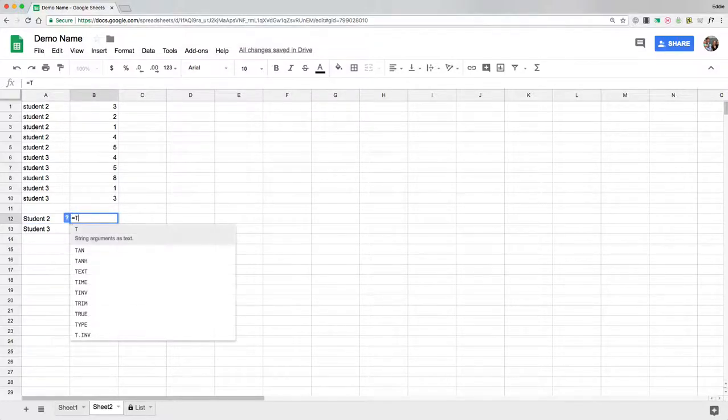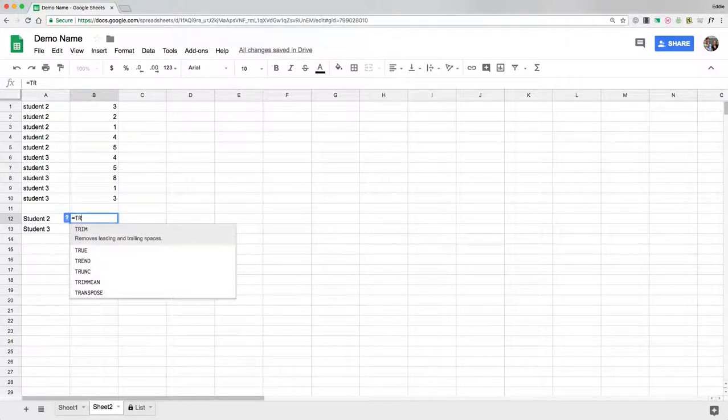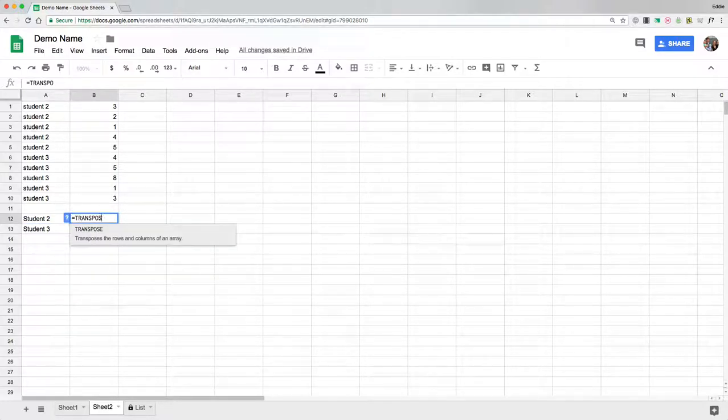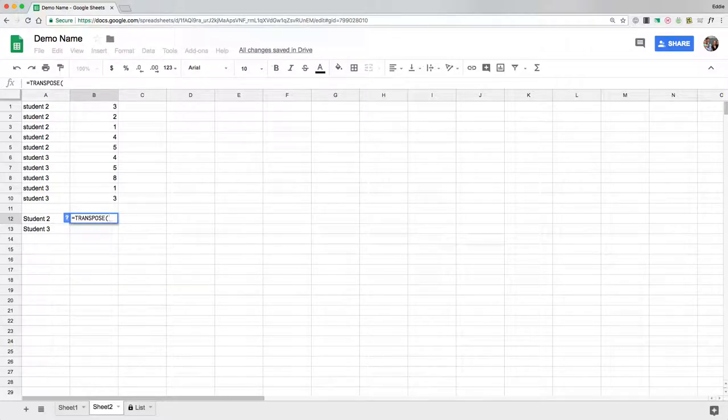I'm going to type in the transpose because I want it to actually take the information above and make it go across.